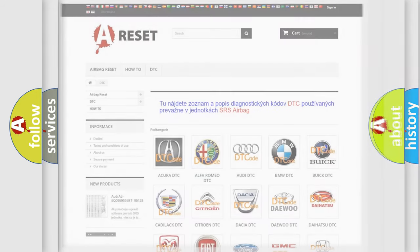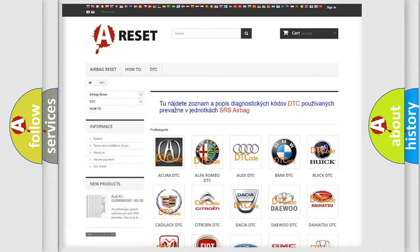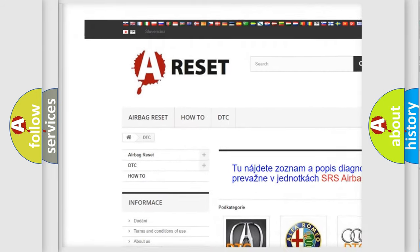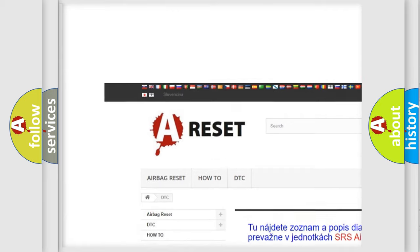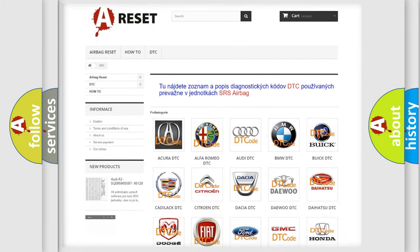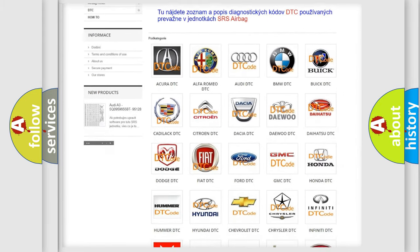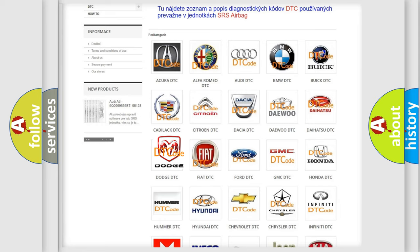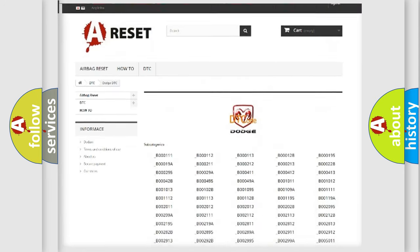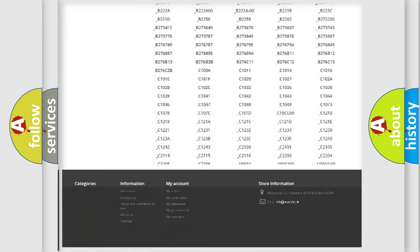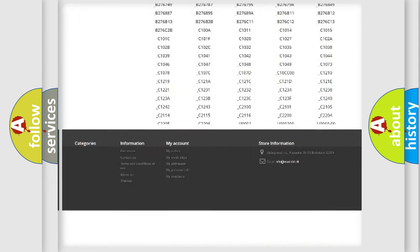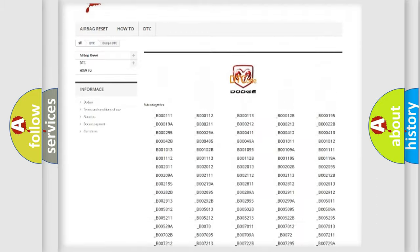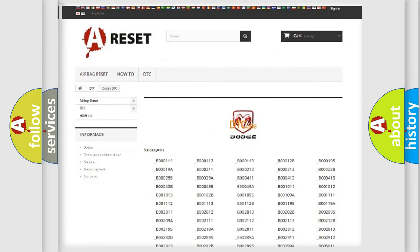Our website airbagreset.sk produces useful videos for you. You do not have to go through the OBD2 protocol anymore to know how to troubleshoot any car breakdown. You will find all the diagnostic codes that can be diagnosed in Dodge vehicles, also many other useful things.